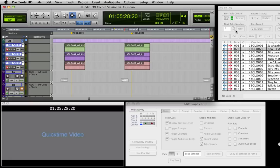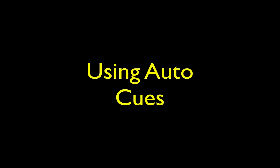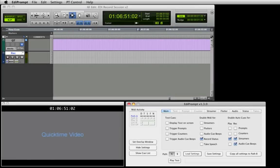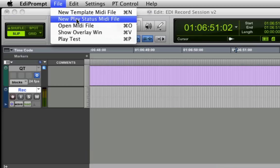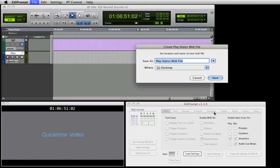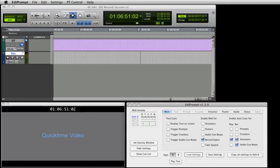Now let's have a look at how we can generate the visual and audio cues automatically with Auto Cues. Auto Cues were designed for recordings where you want to park on a queue point, hit play or record, and automatically generate visual and or audio cues timed to the queue point selected. All you need to achieve this is a play status track in your digital audio workstation to trigger EdiPrompt. Create one of these by selecting New Play Status MIDI file from the EdiPrompt file menu. Next, save the MIDI file.